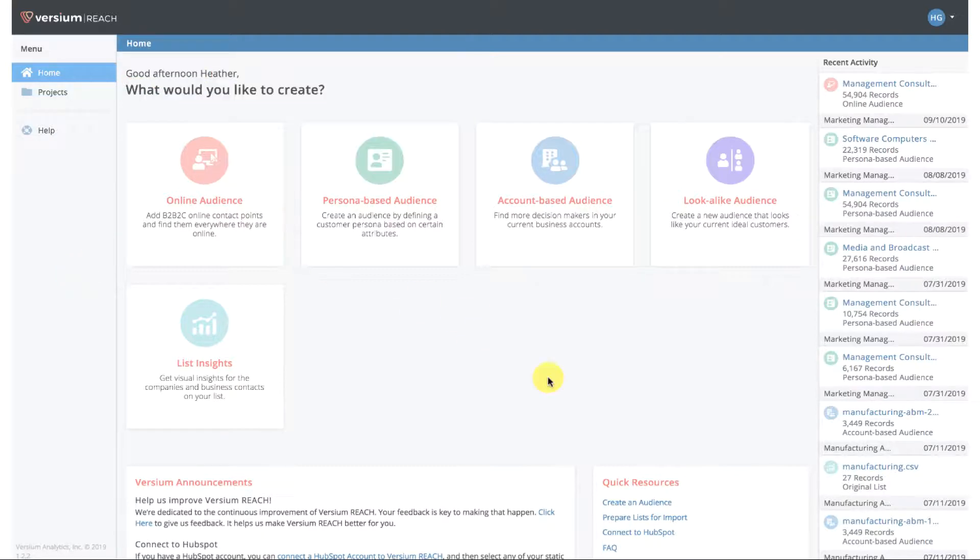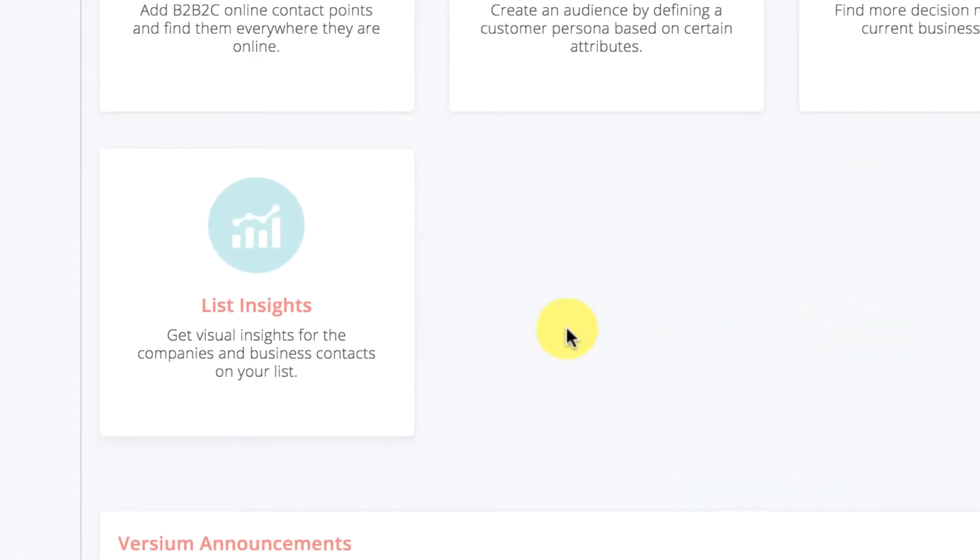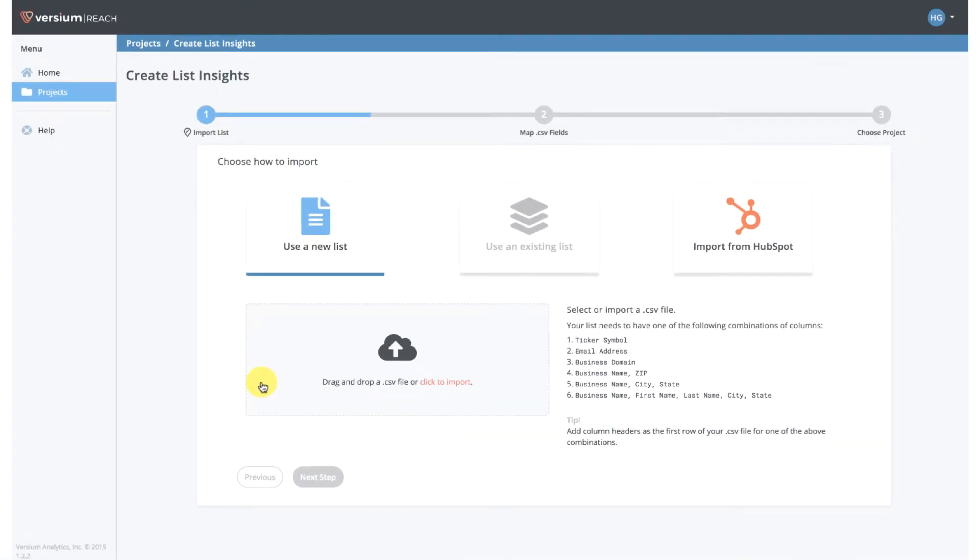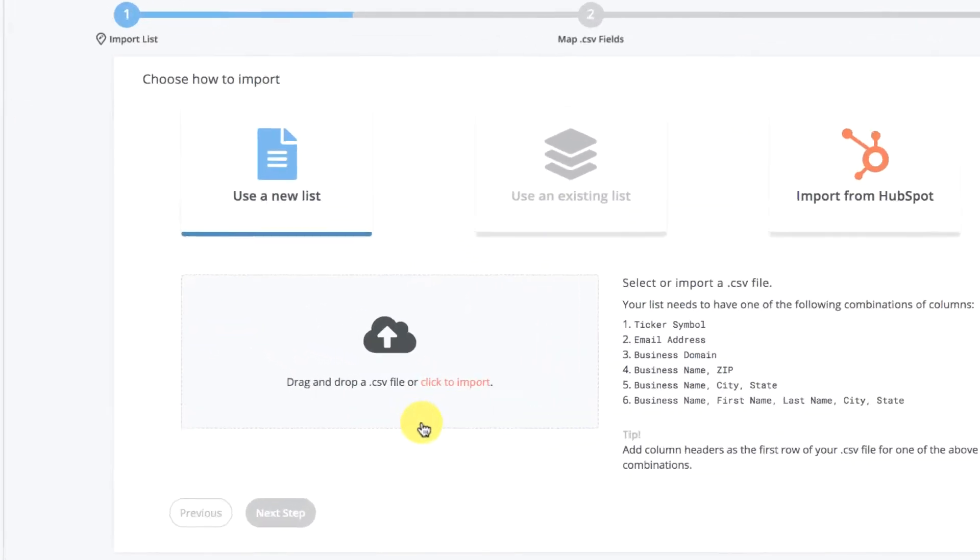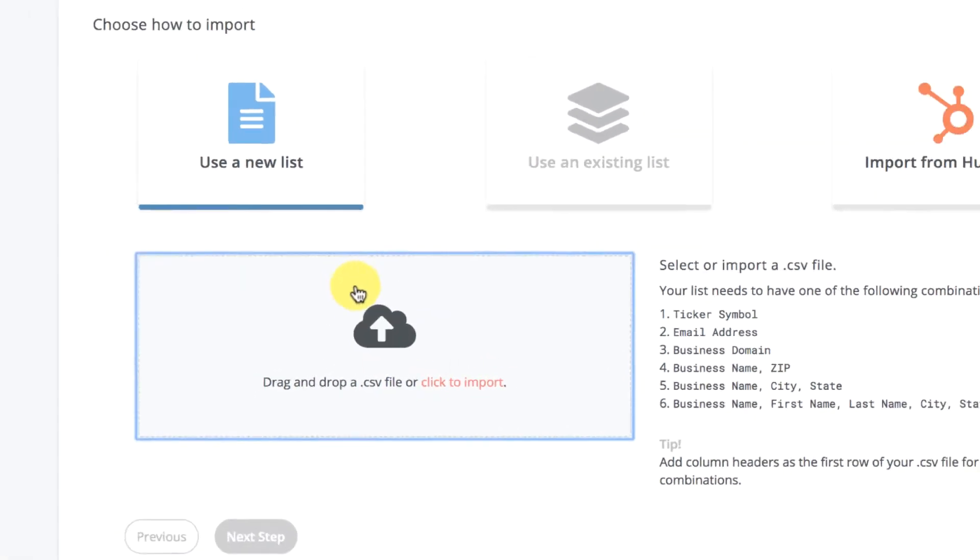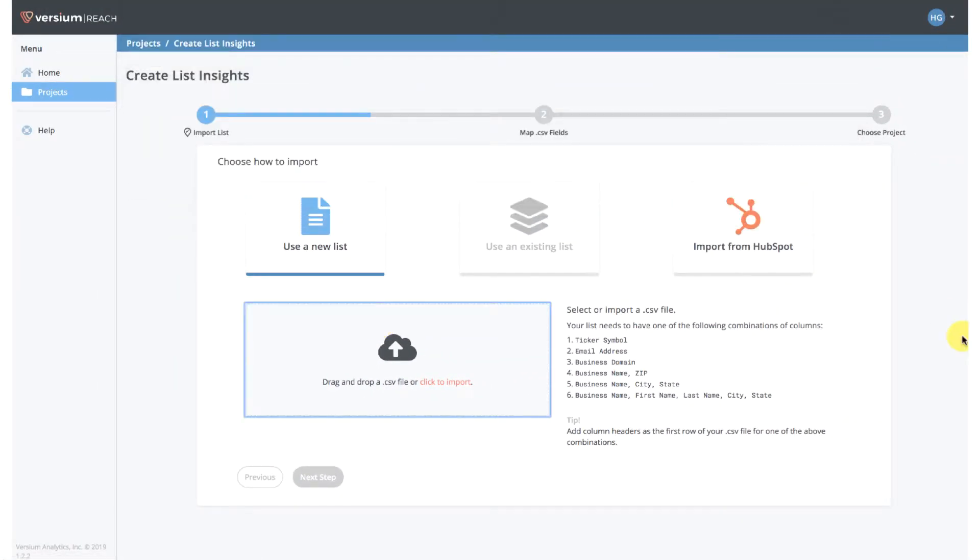You're going to go ahead and select List Insights. If this is your first time using Versium REACH, you can either drag and drop a CSV file into this region here, or you can click and select the file on your computer. Or if you're like us and you are HubSpot users, you can directly import a list from HubSpot.